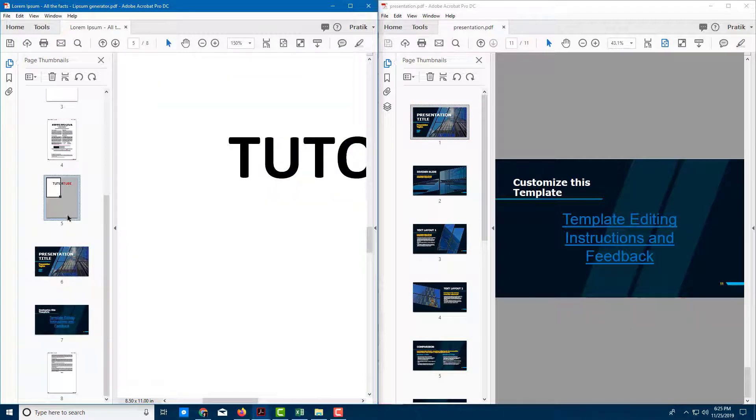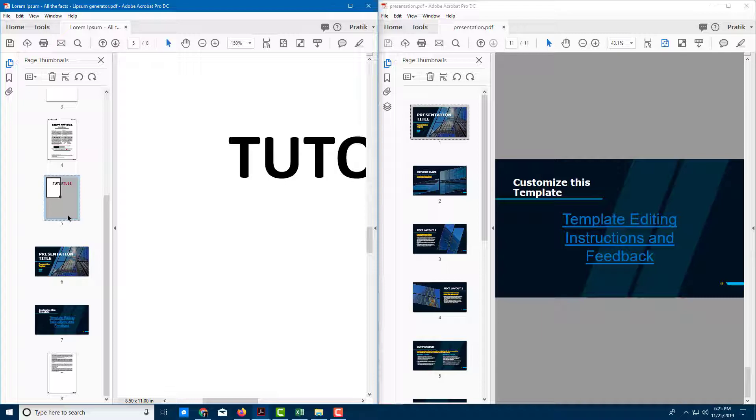That is how you can insert pages in Adobe Acrobat DC. Hope you guys learned something. As always, please like, comment, share, and subscribe.